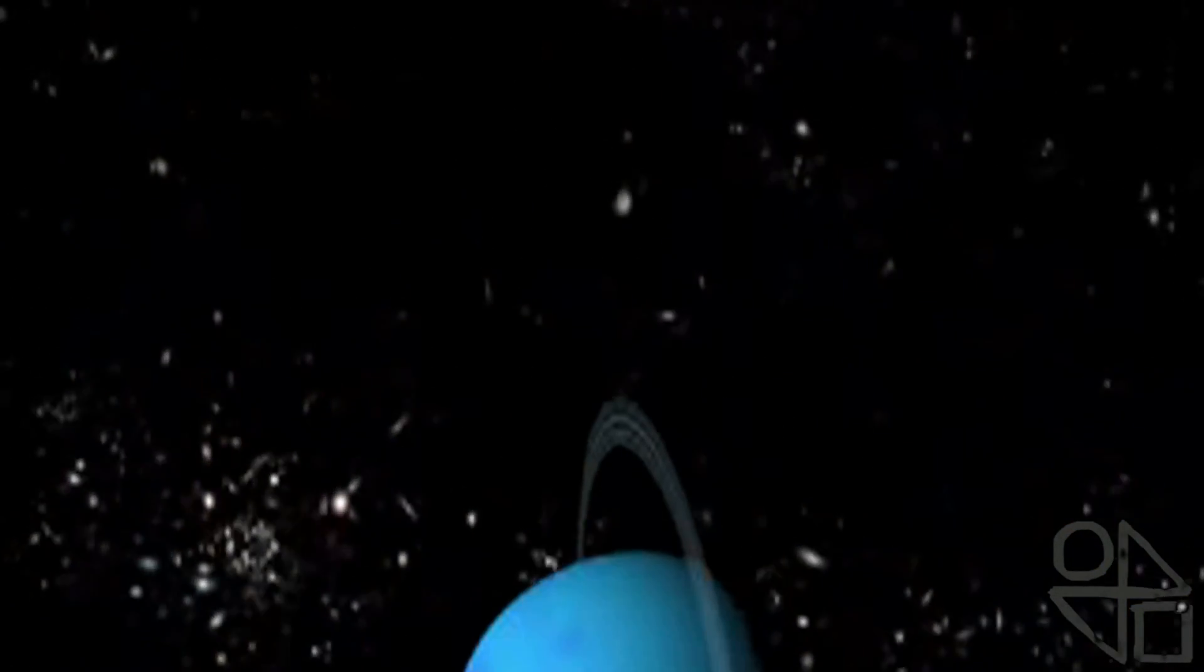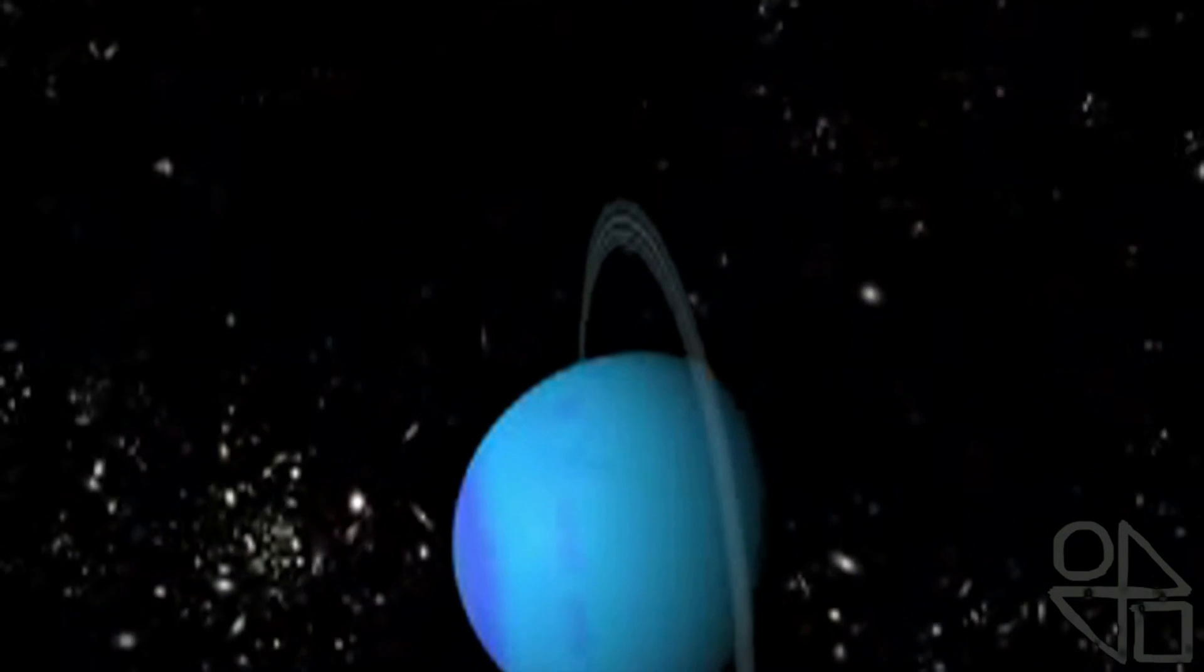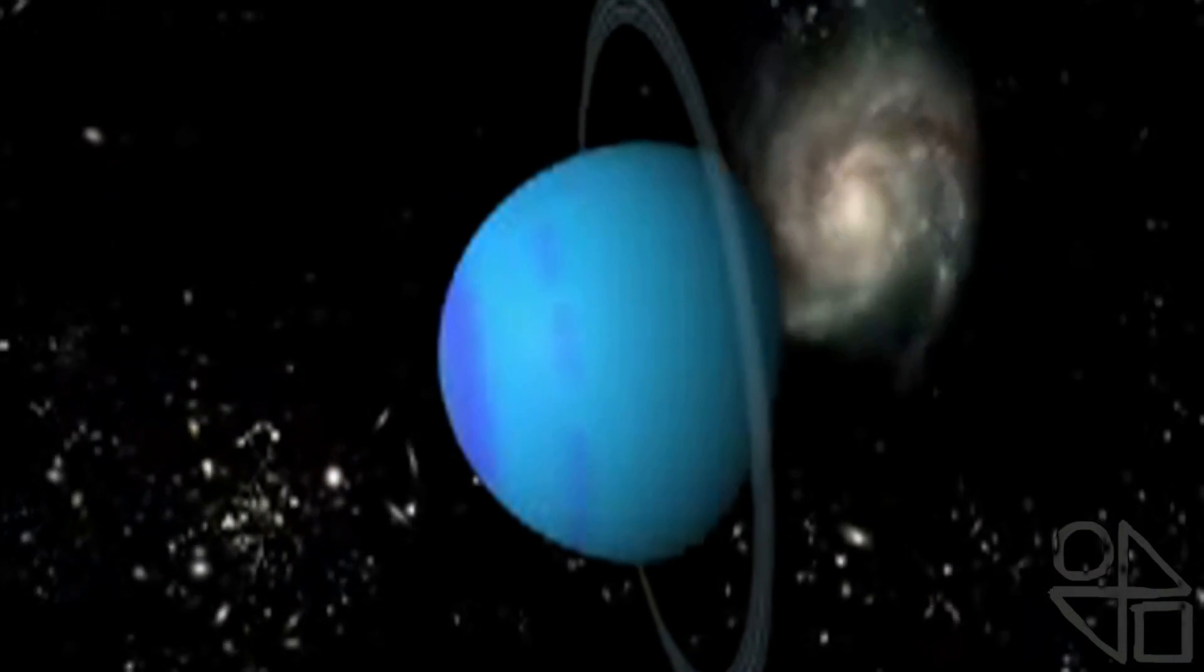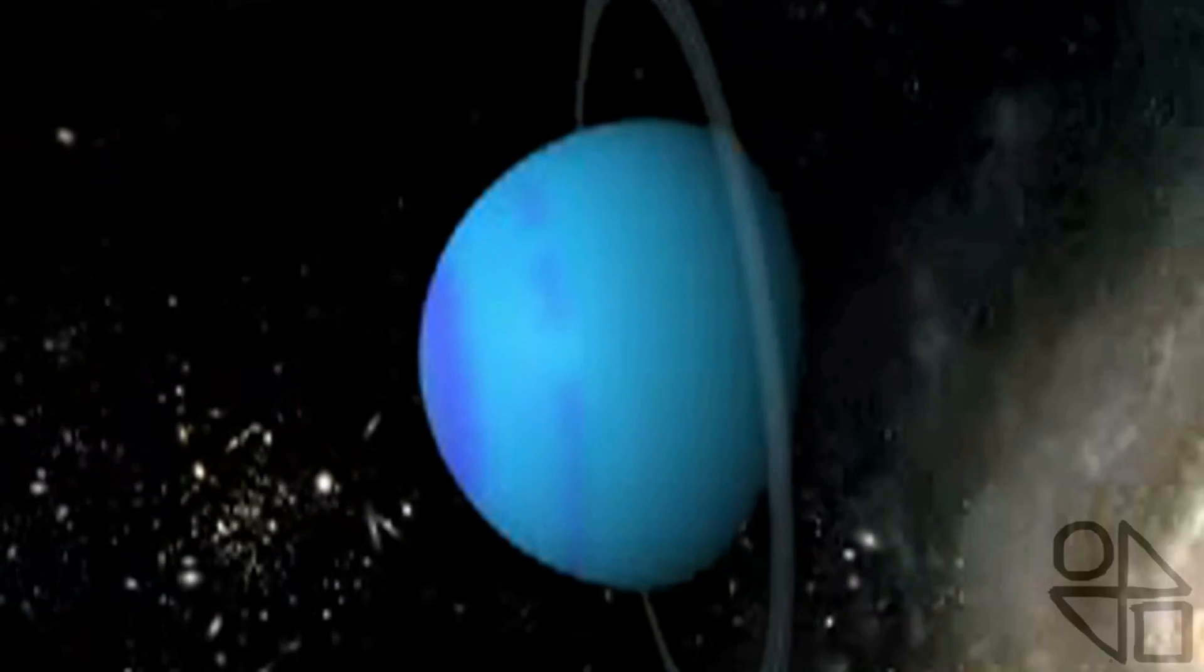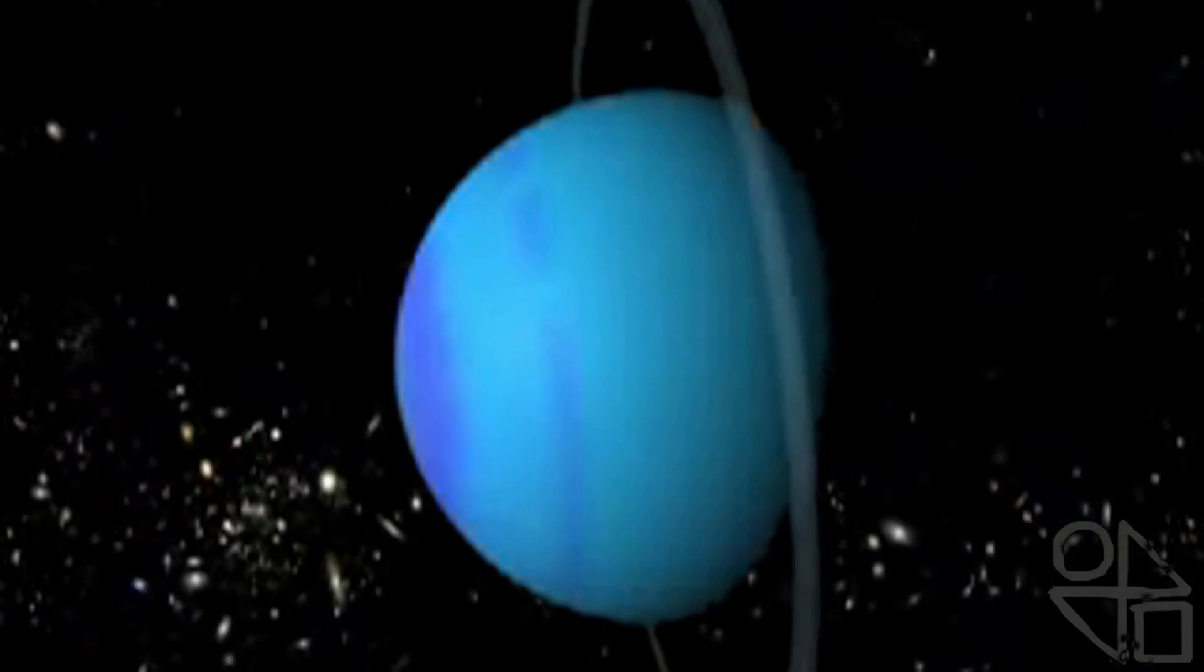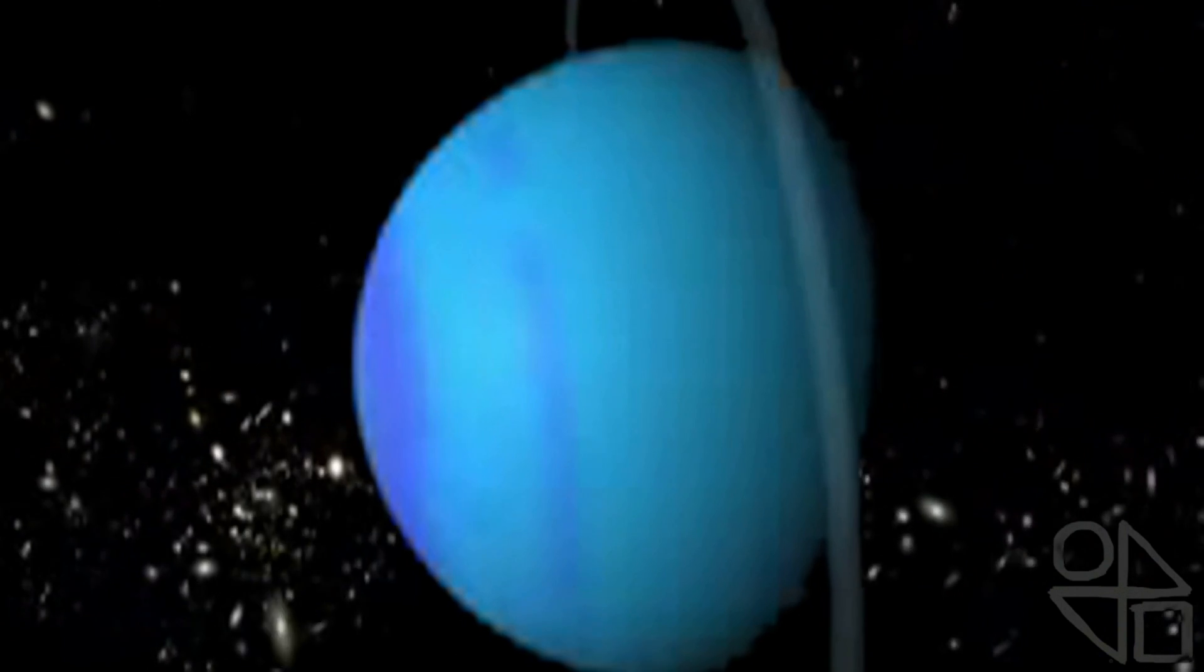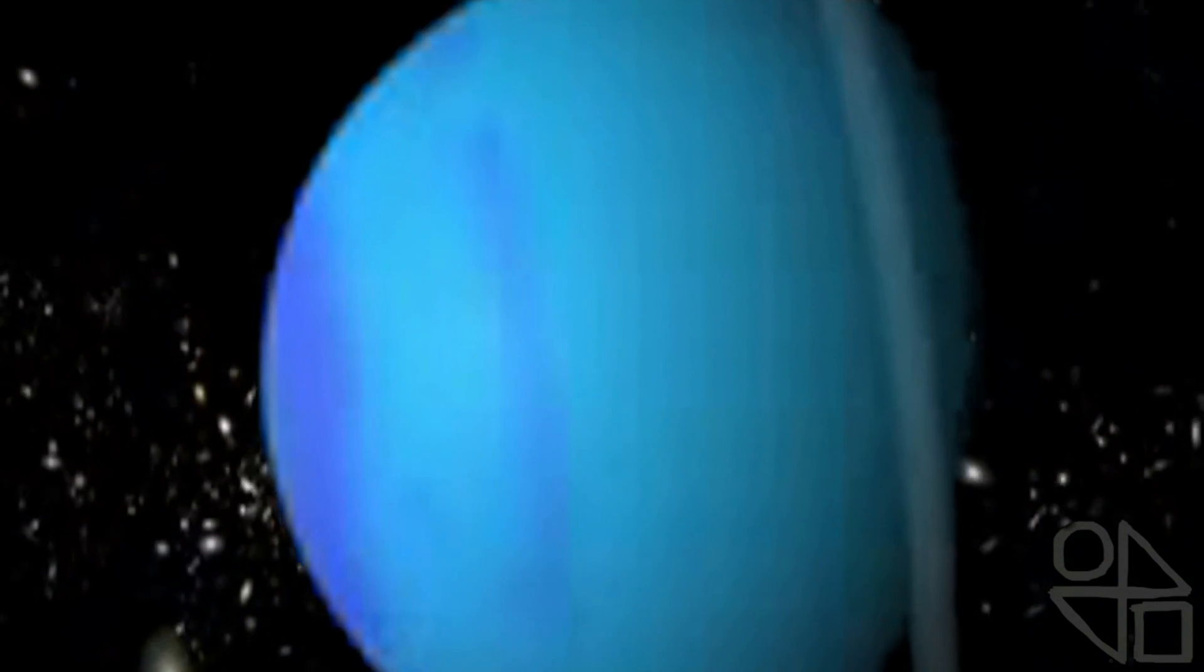Uranus, it seems you are always relaxing. You lean on your side with the tilt of your axis. Named for the god of the sky by the Greeks, you even have rings. My, aren't you unique?